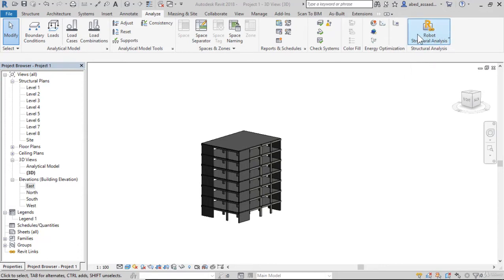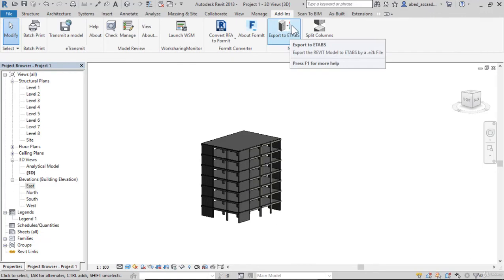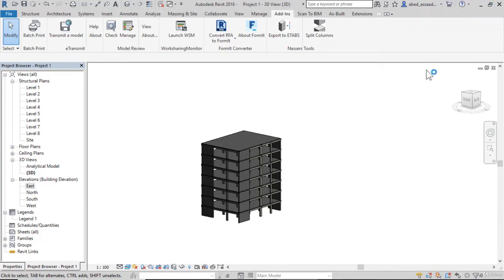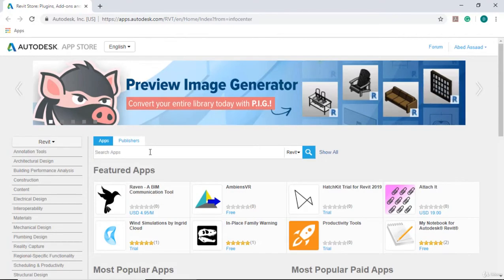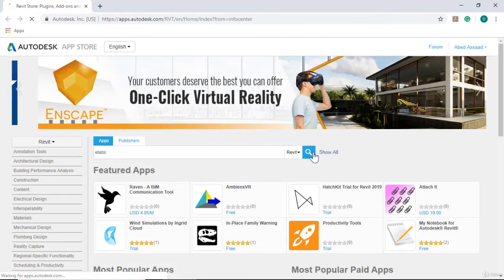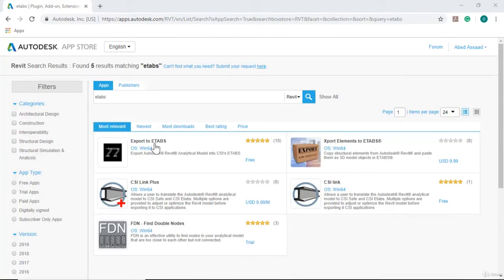For Robot Structural Analysis and ETABS add-ins, export to ETABS. I will upload these tools and you can download them from Autodesk App Store. For example, search for ETABS.